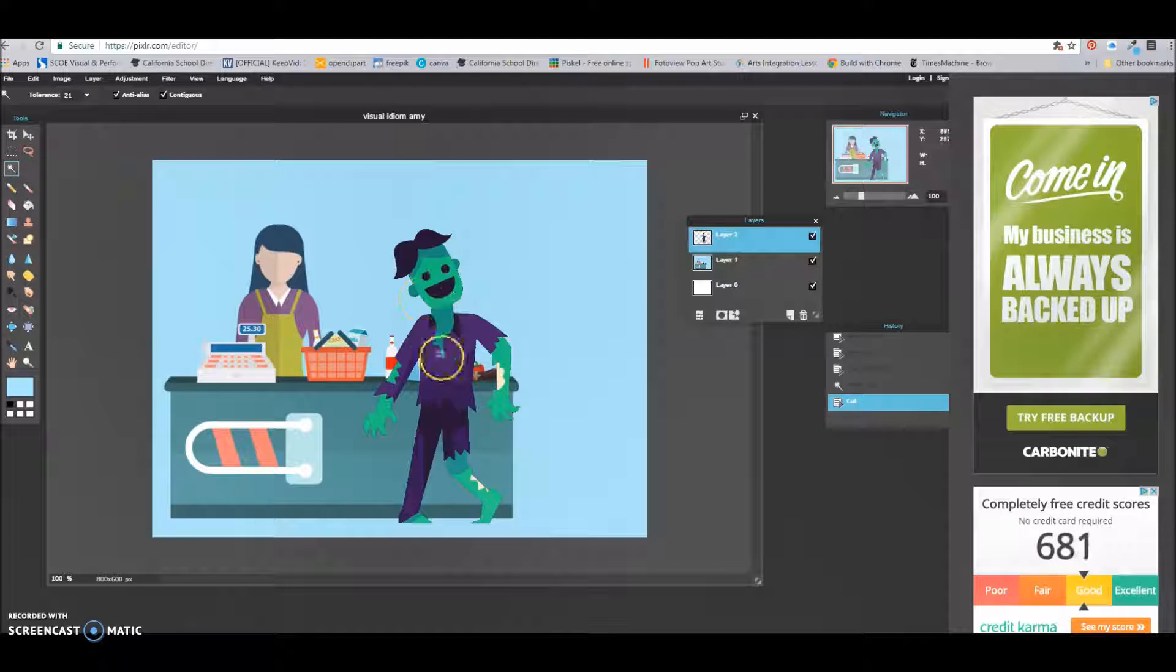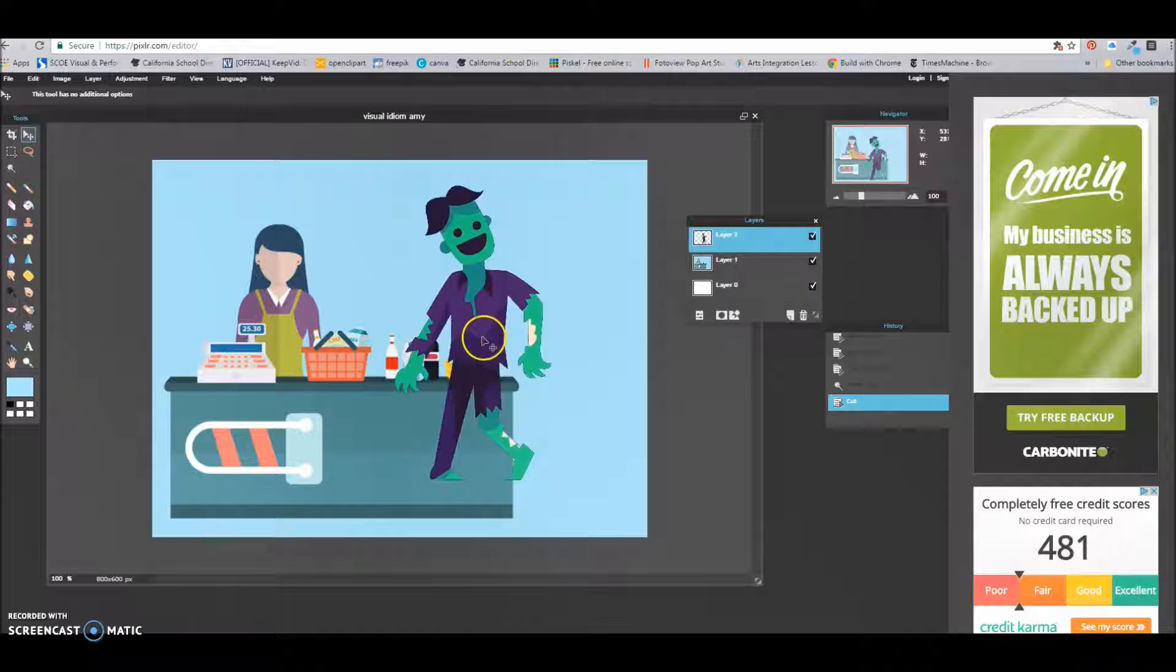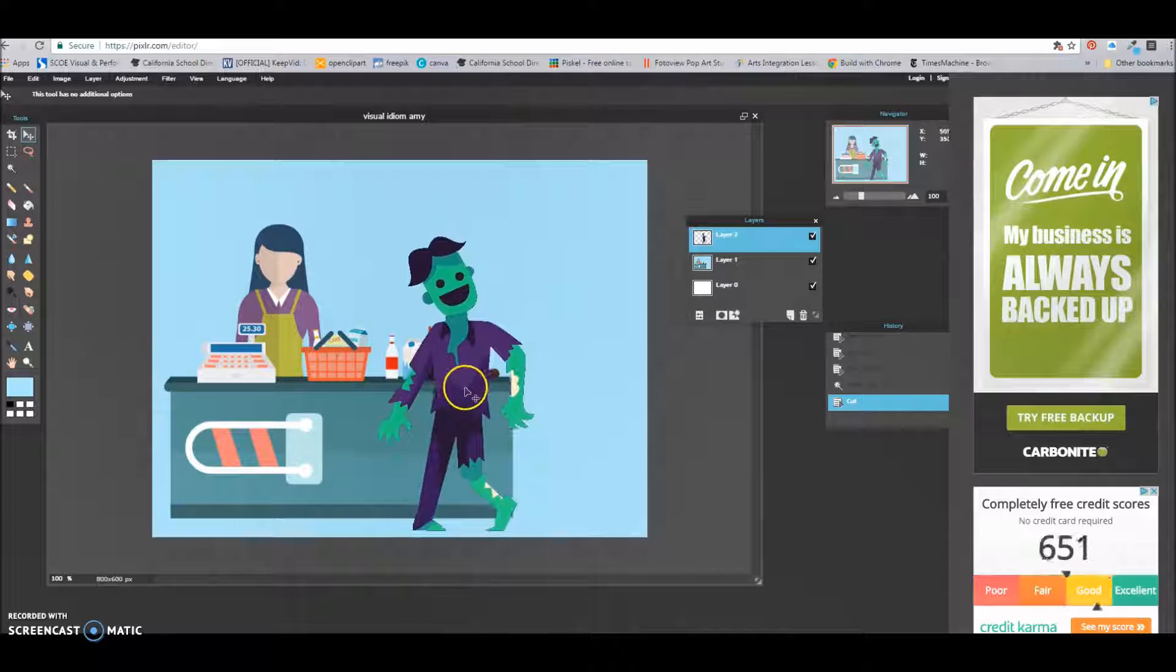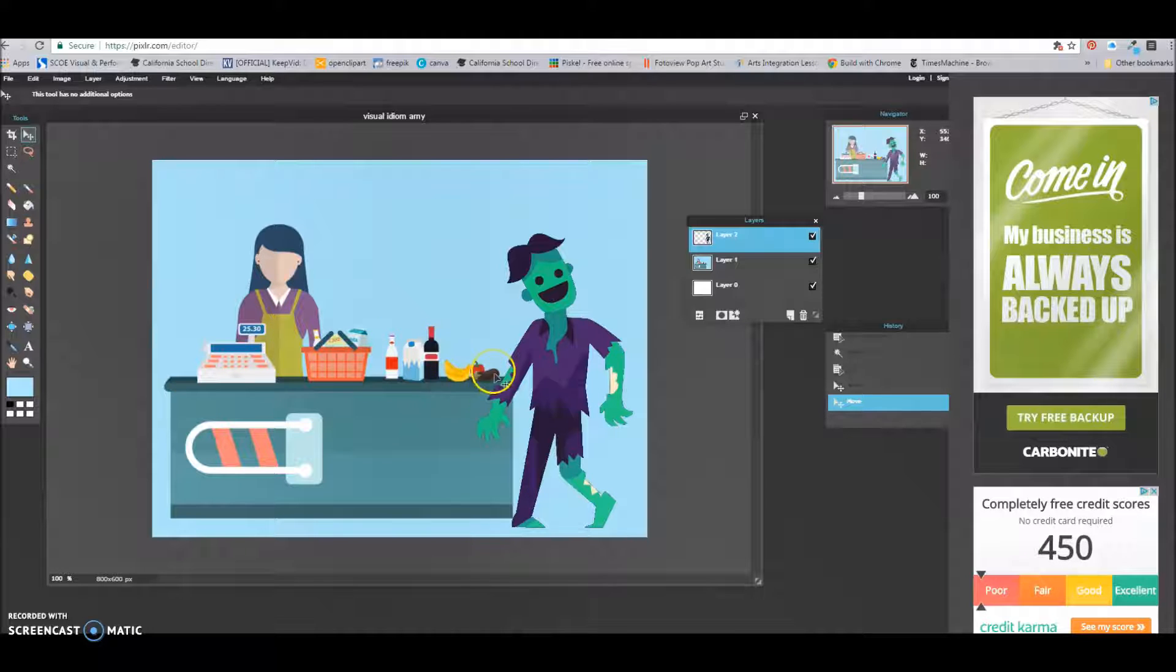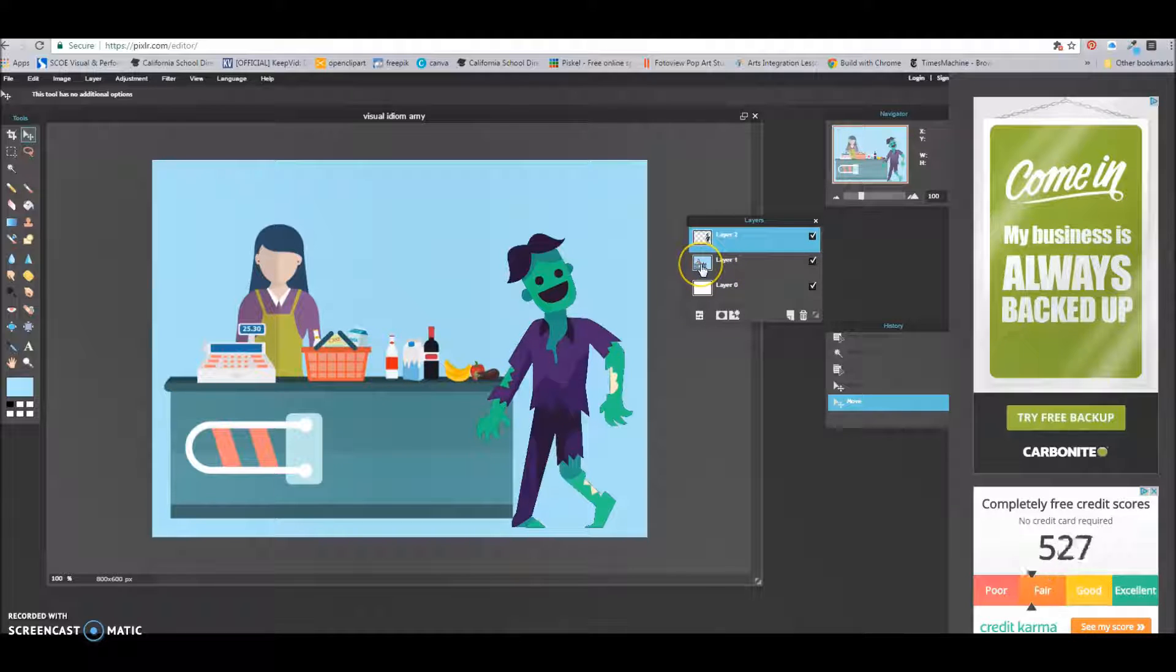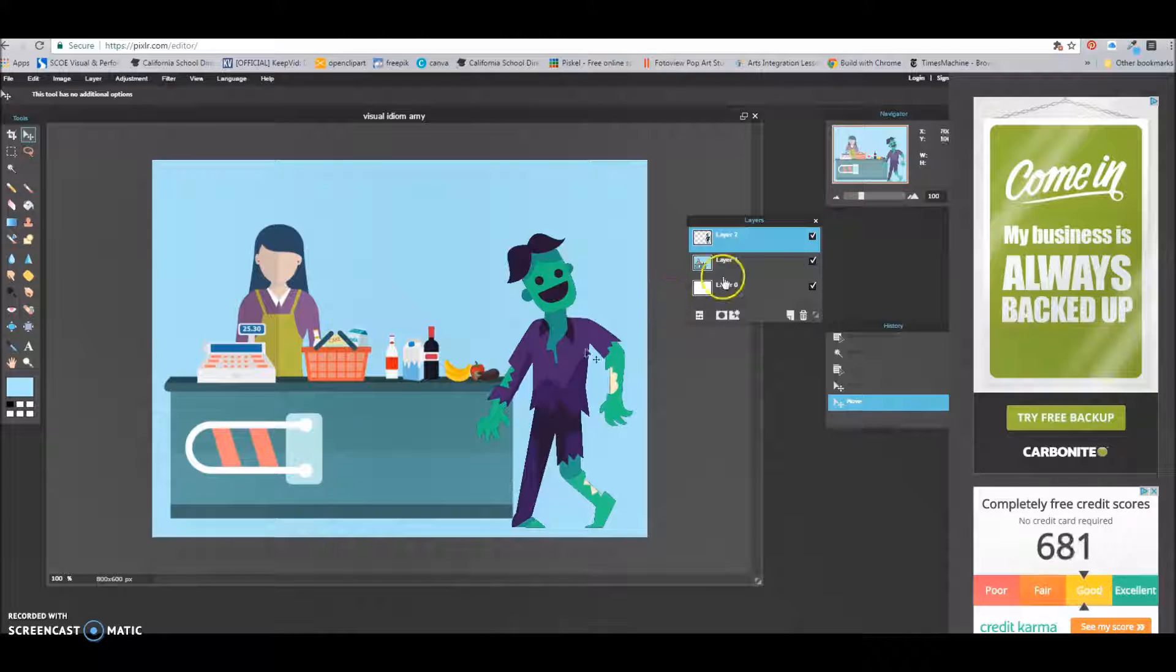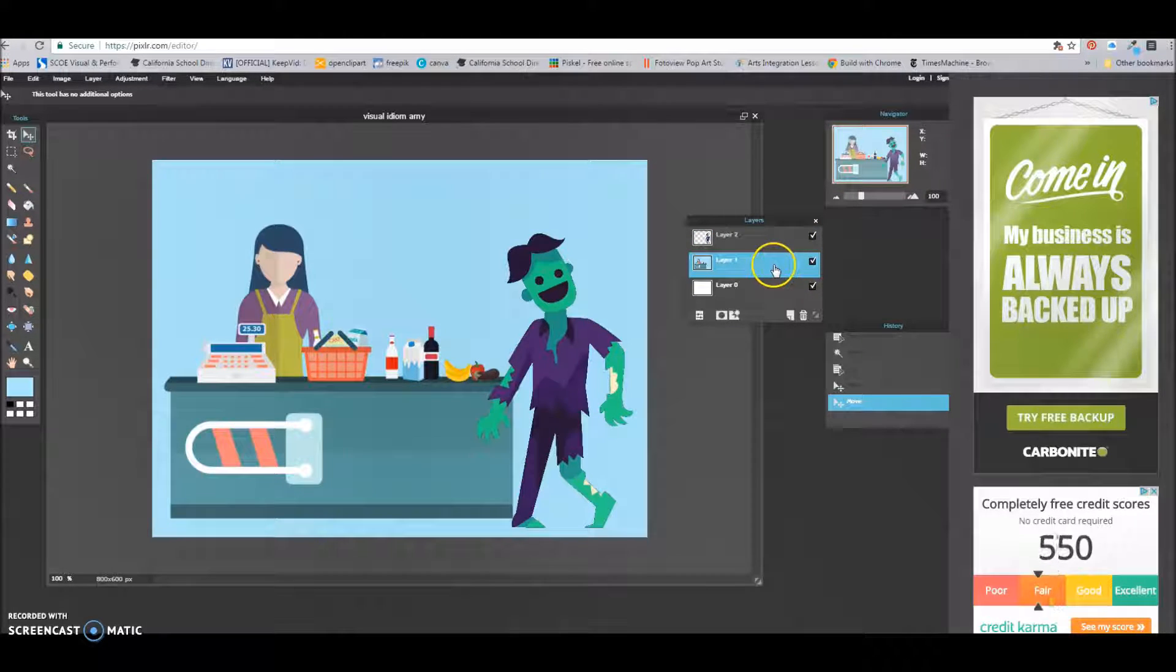If I want to move my zombie around, I can move him around just like this. Now, I want to create some space right here to put an arm and a leg, right? Because that's what I'm paying with. So I want to get rid of this. So I need to make sure I'm on the layer with my cashier. And the way I can do that is, oh, that's the layer with my zombie. This is the layer with my cashier. So there I am on it.